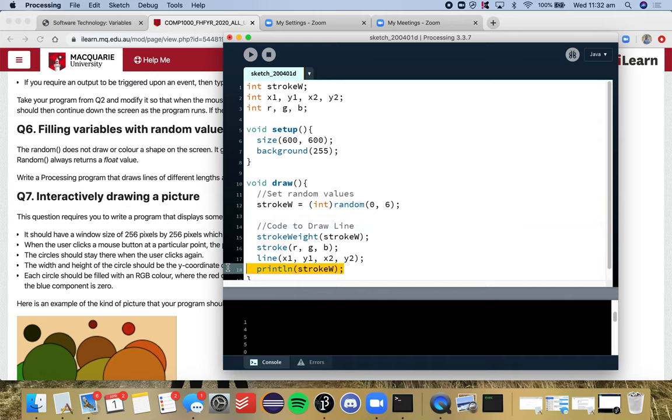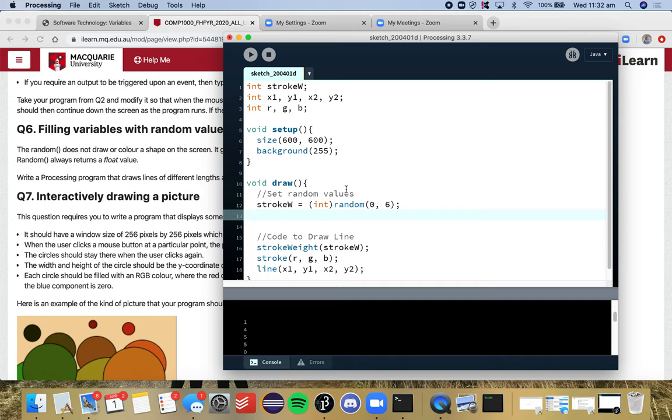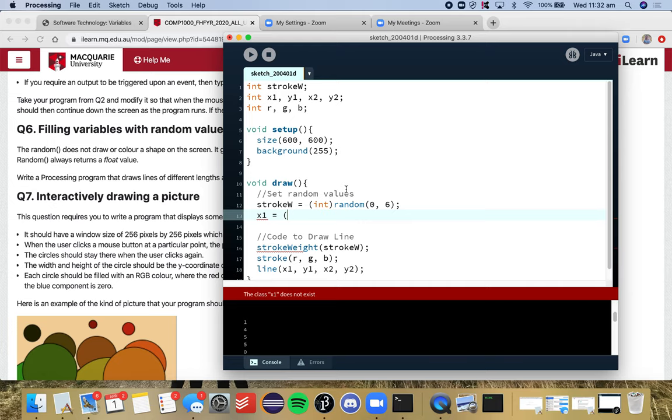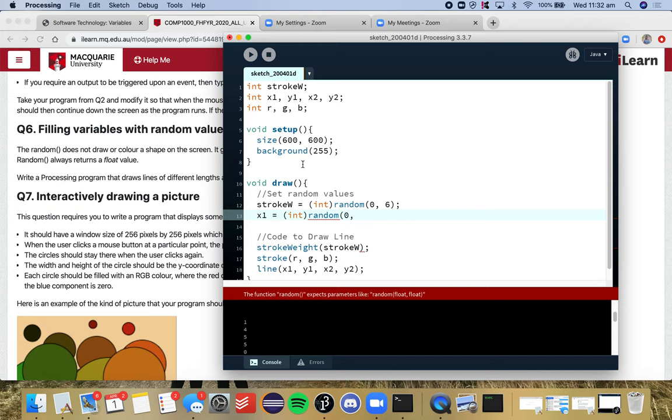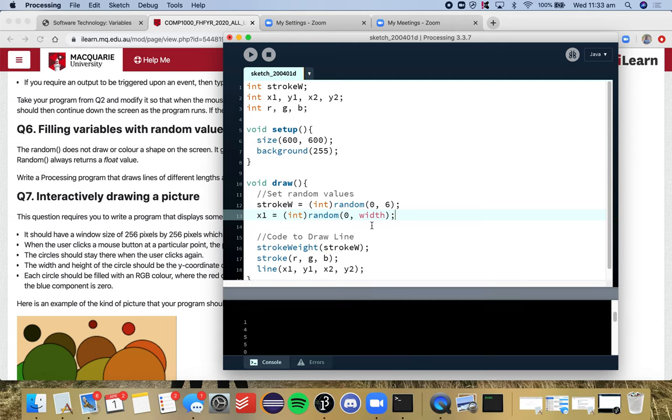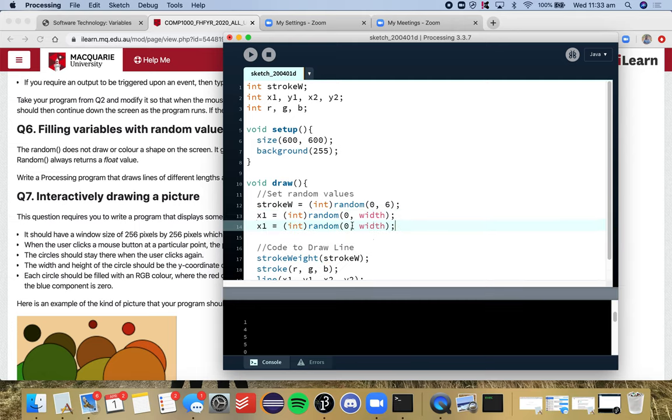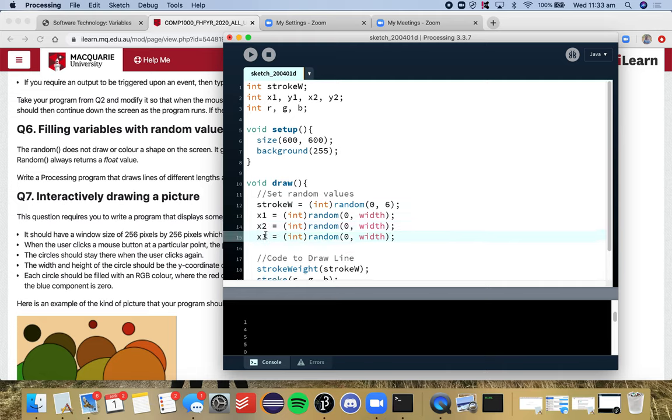So let's set our random values up here. Everything needs a new random value. So x1 should get an integer random value. And we want it to be anywhere over the x-axis, which will be from 0 to 600. But to keep our program dynamic so that it can change if we change the size of our screen, I'm going to go from 0 to width. Okay. And I'm going to do the same thing for x2. I'm just going to do a bit of copying and pasting to make this quicker.